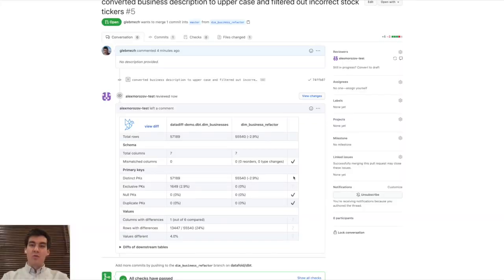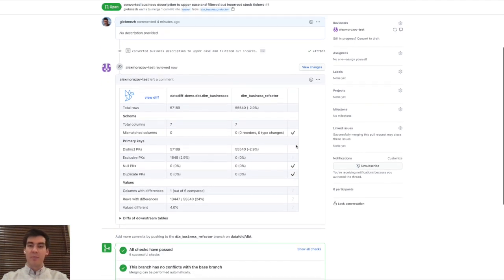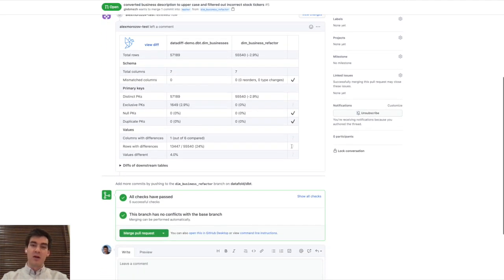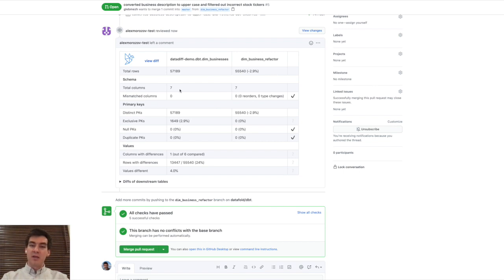Step three, right in the pull request, you have a high-level overview of the difference between your staging tables and production. For example, we can see that the row count is now different. The primary keys also have changed, and we also have some columns that differ.